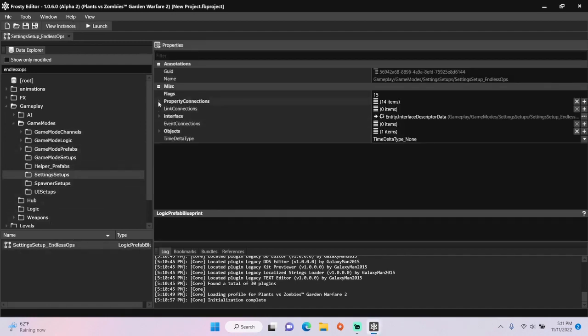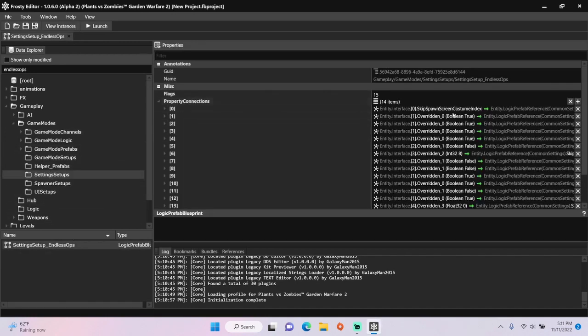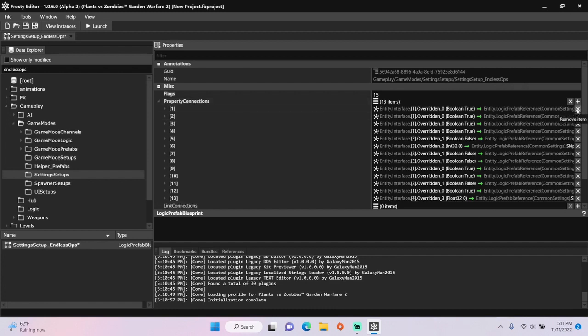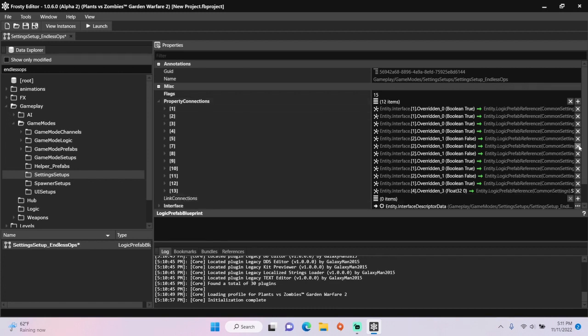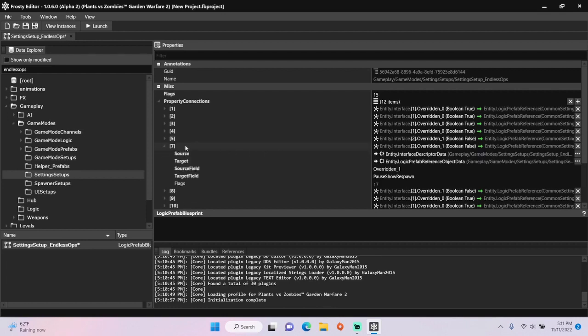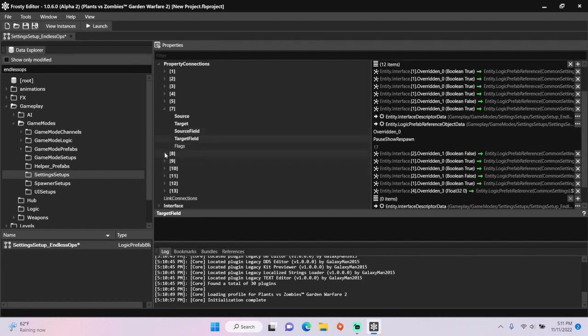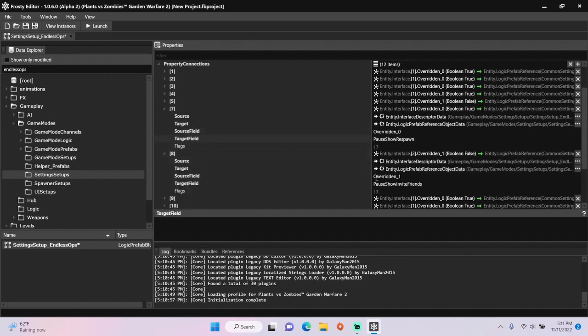Open the property connections, remove connection 0 and connection 6. Open connection 7 and change the source field to overwritten 0. Do the same for connection 8.